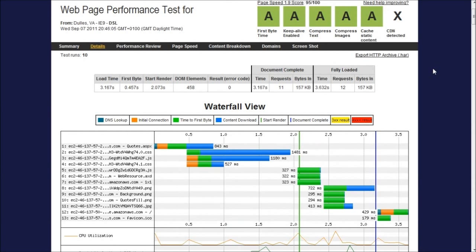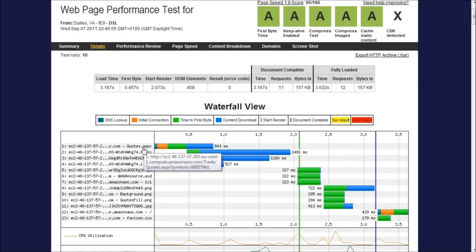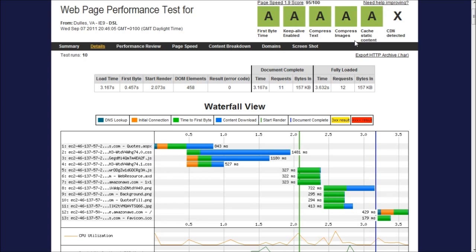If we now go back to web page test to look at the waterfall what we can see here is this first bar has now been reduced so our time to first byte is much smaller and we can see at the top that we're scoring A grades across the board.